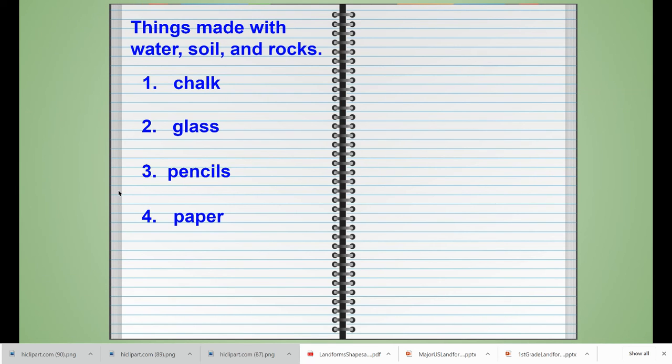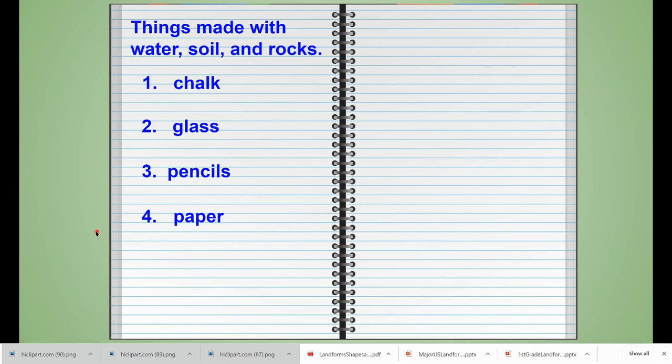We're going to number the journal entry four and write the word paper. If you need to pause the video right now, you can go ahead and finish your journal entry.